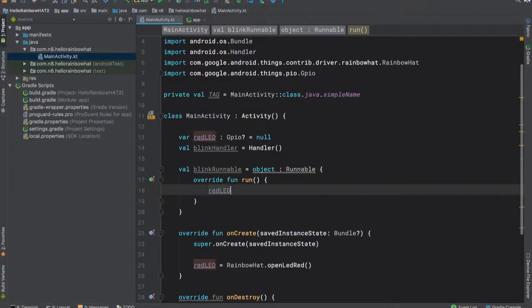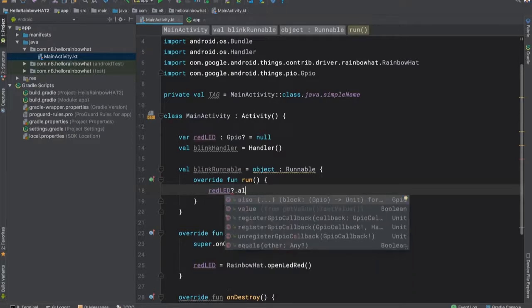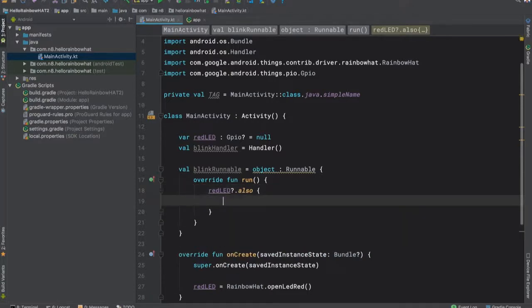Now we'll implement run in our runnable. We'll start by creating a null safe call on red LED, because we only want to do any of this logic if we have a valid connection to the LED.